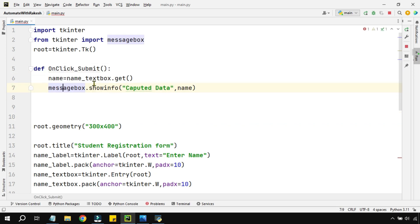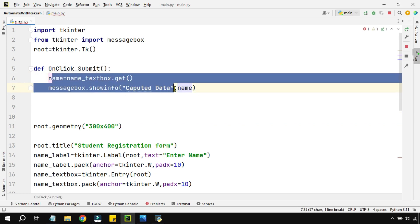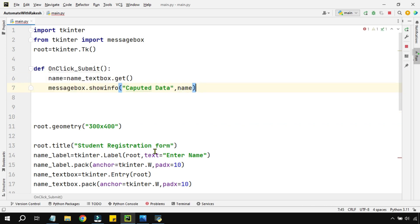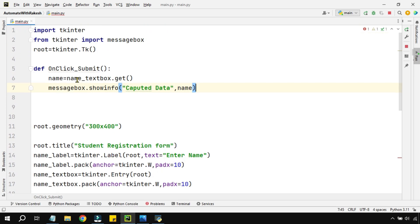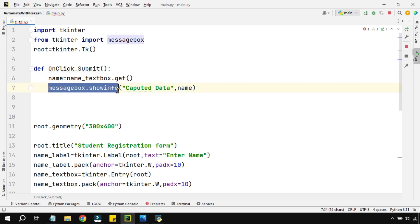Once you have defined the function for all of the text boxes like I have done for the name, same thing you can do it for email, phone number and all of that. So here the learning point is .get() and how to use a message box to show the data.